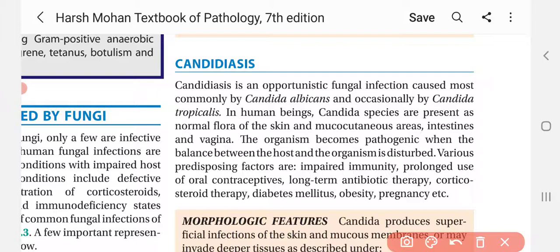Candidiasis is an opportunistic fungal infection caused most commonly by Candida albicans, and occasionally by Candida tropicalis. This is a fungal infection that occurs opportunistically — meaning it gets a chance to cause disease primarily when the immune system is weak.